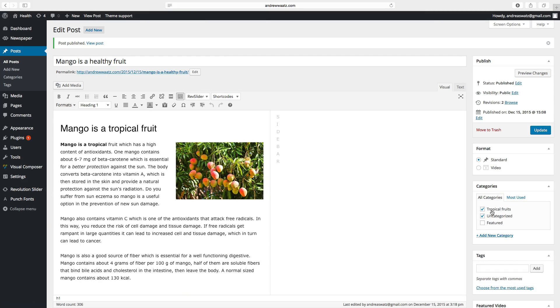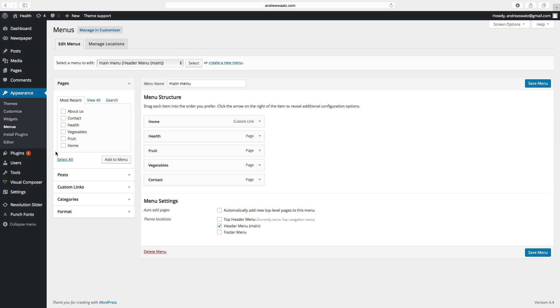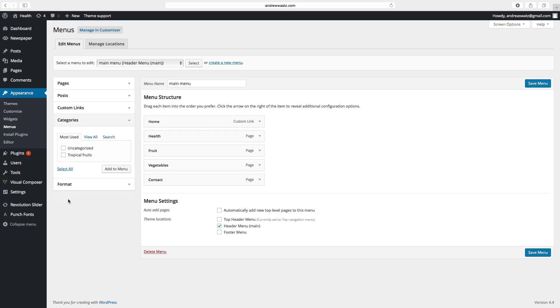To have this new category in the menu, you have to go to appearance, menus. Choose categories, click on tropical fruits, add to menu.